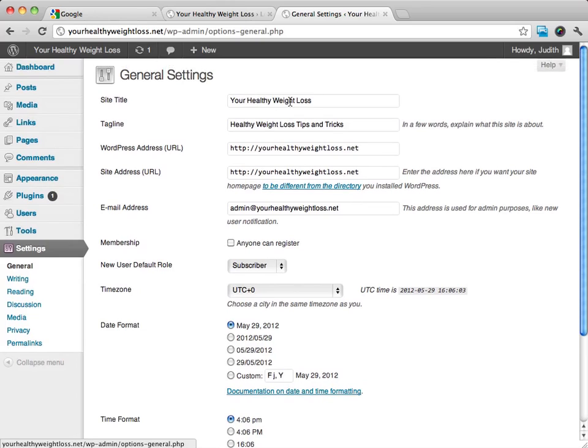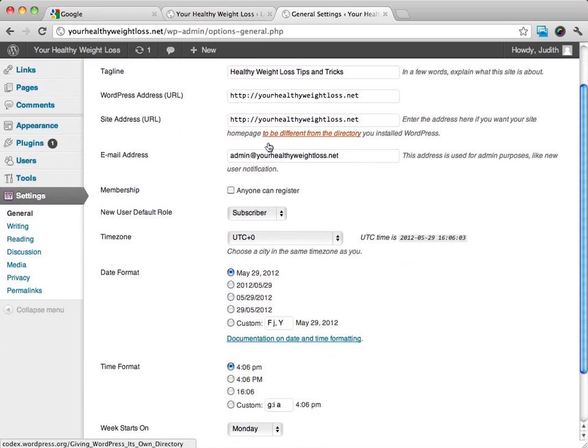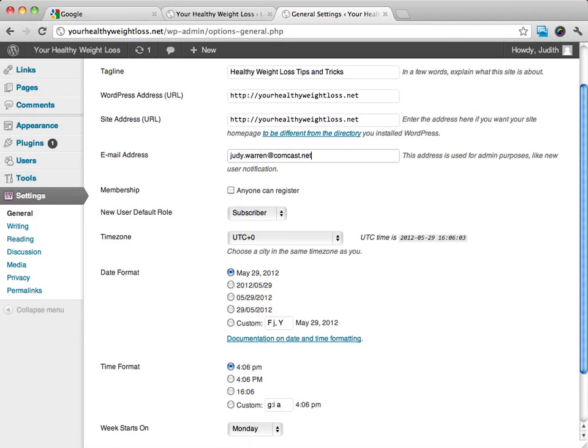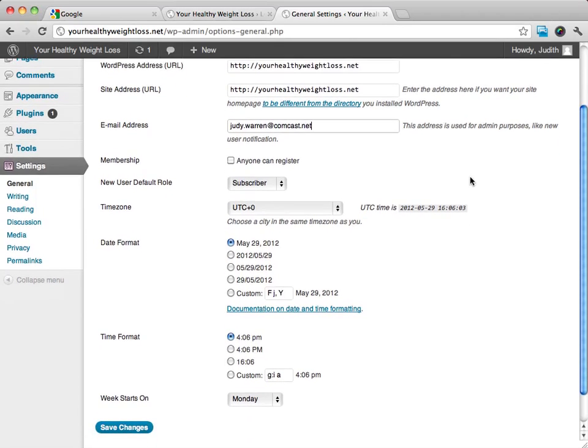We want to make sure that we have the site title that we want, the tagline. We're going to want to add in if anything's different. Like on this website, I'm actually going to use a different admin email address because this particular client, and maybe you, this is going to be a better situation, a better email address.